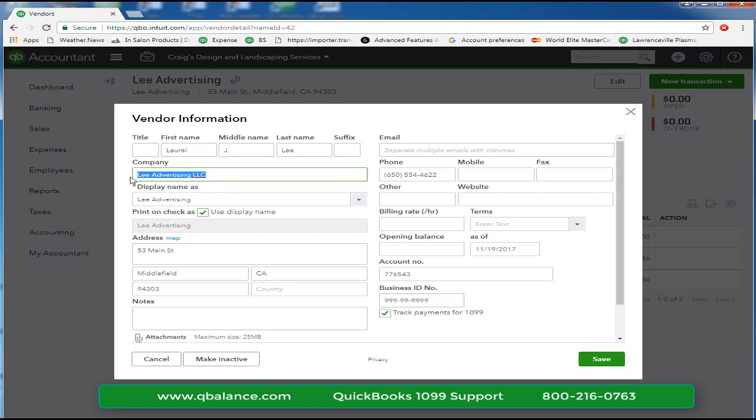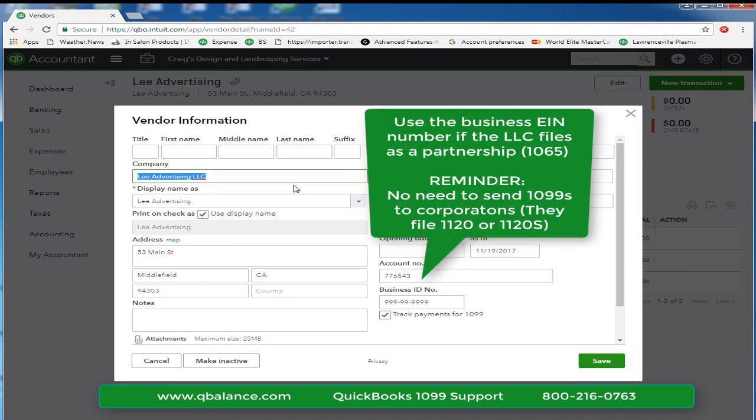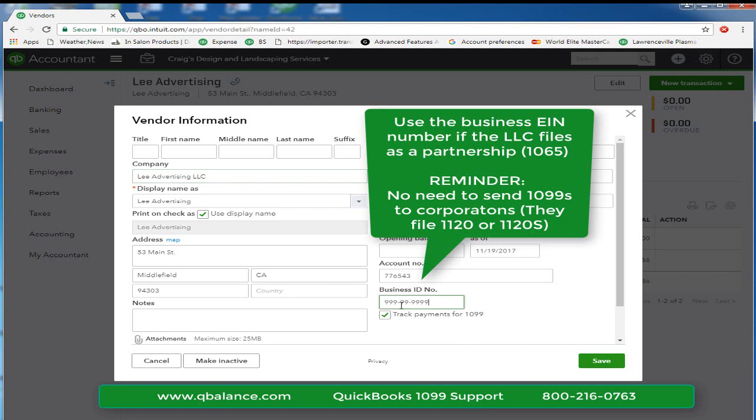If Lee Advertising was a partnership, we would leave the first and last name blank because these three fields are what will show up on the first line of the 1099. Now let's assume it is filed as a partnership on a Form 1065, which is not a Form 1040. We would want the first line of the 1099 to be Lee Advertising LLC and down below we would want it to be a Tax ID number.